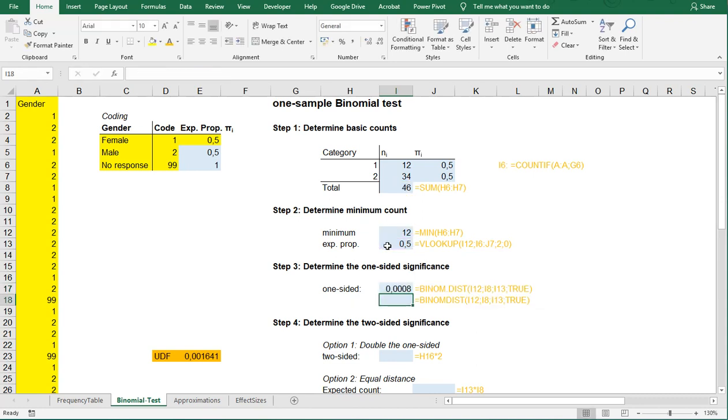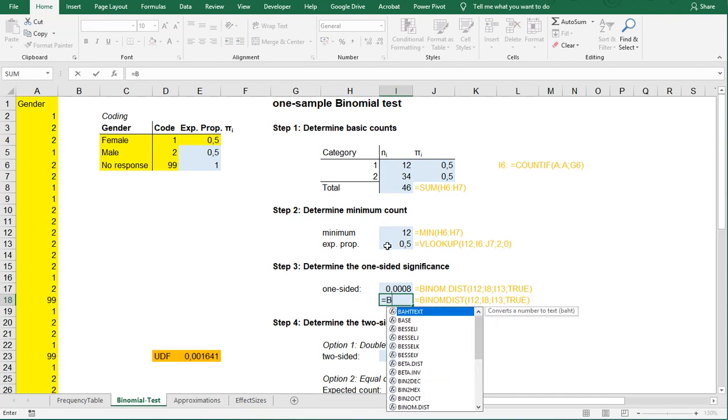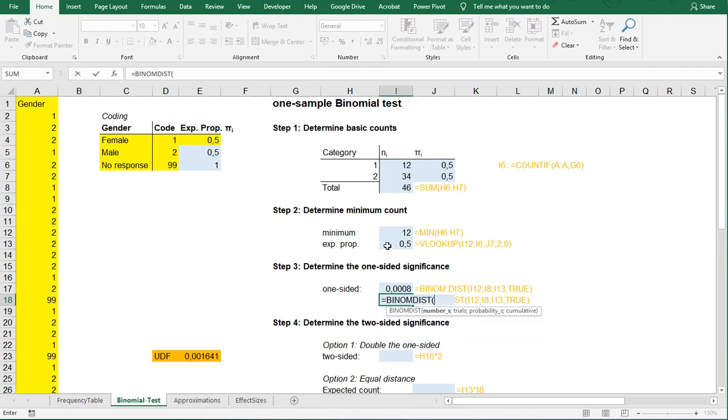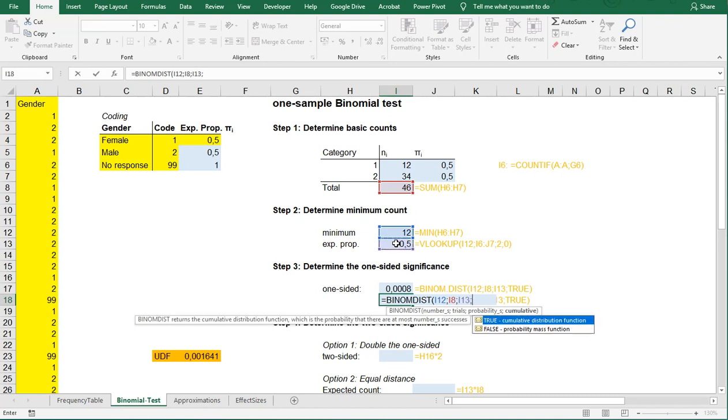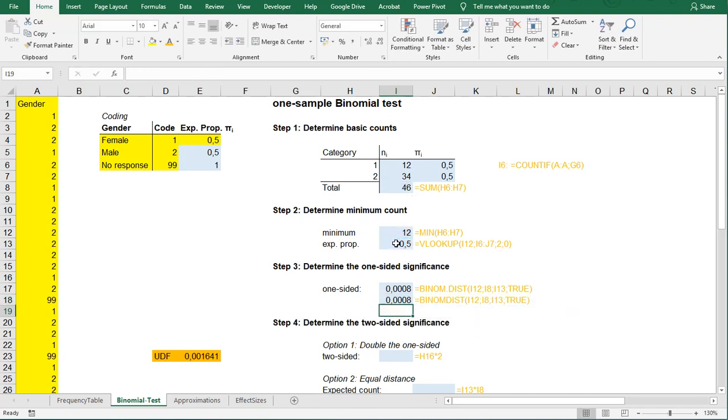If you have an older version of Excel, you can still use also the BINOM.DIST function, that's the old one. It's actually the same, so it's 12 in my example, the minimum, then the number of trials, and the probability of success, and last but not least, the true, then we want it to be cumulative. This actually shows the chances of having 12 people or less in a group of 46 if the chance of people belonging to that particular group is 0.5.